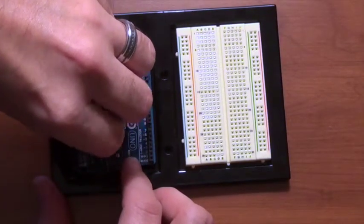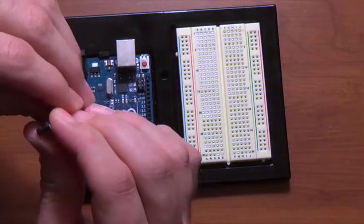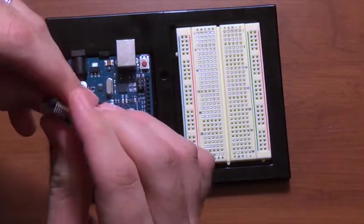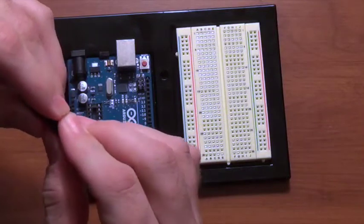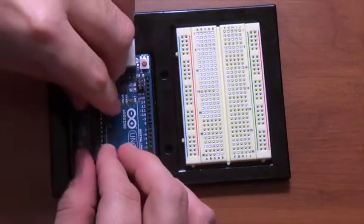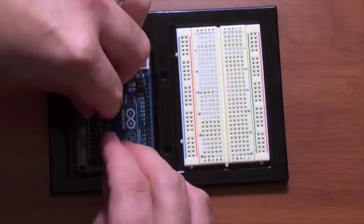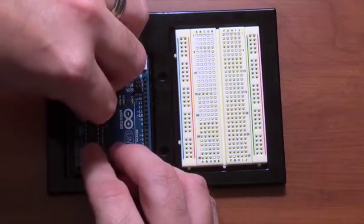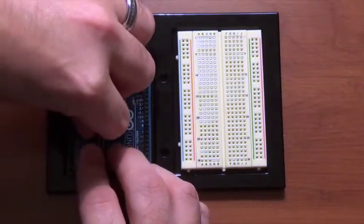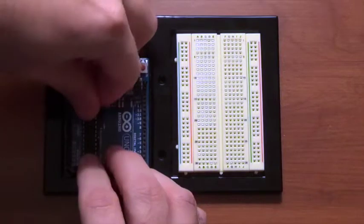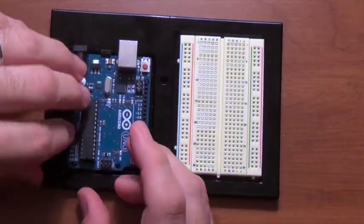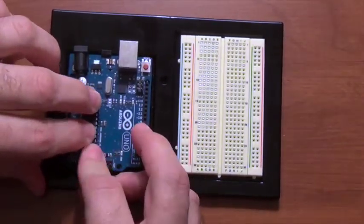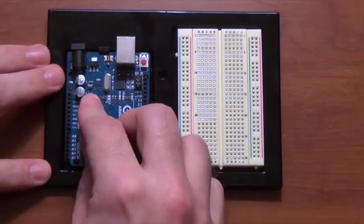It's important to do this without bending anything, but sometimes you need to bend these pins in a little bit so they line up with our socket. Make sure we're making contact everywhere.